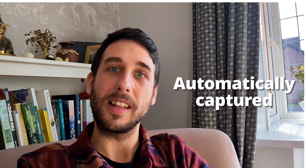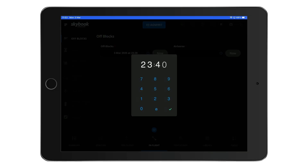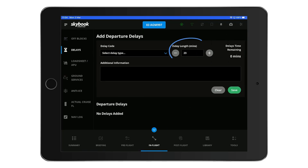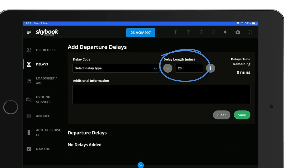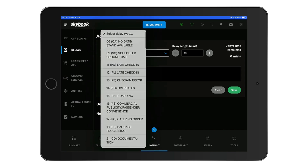Today I want to share about how flight delays are automatically captured in the Skybook EFB and instantly synced to the ground system. Once the flight crew inputs the off blocks and airborne time, any delay is automatically calculated and logged in the delay section, leaving the crew to simply select the appropriate delay code.